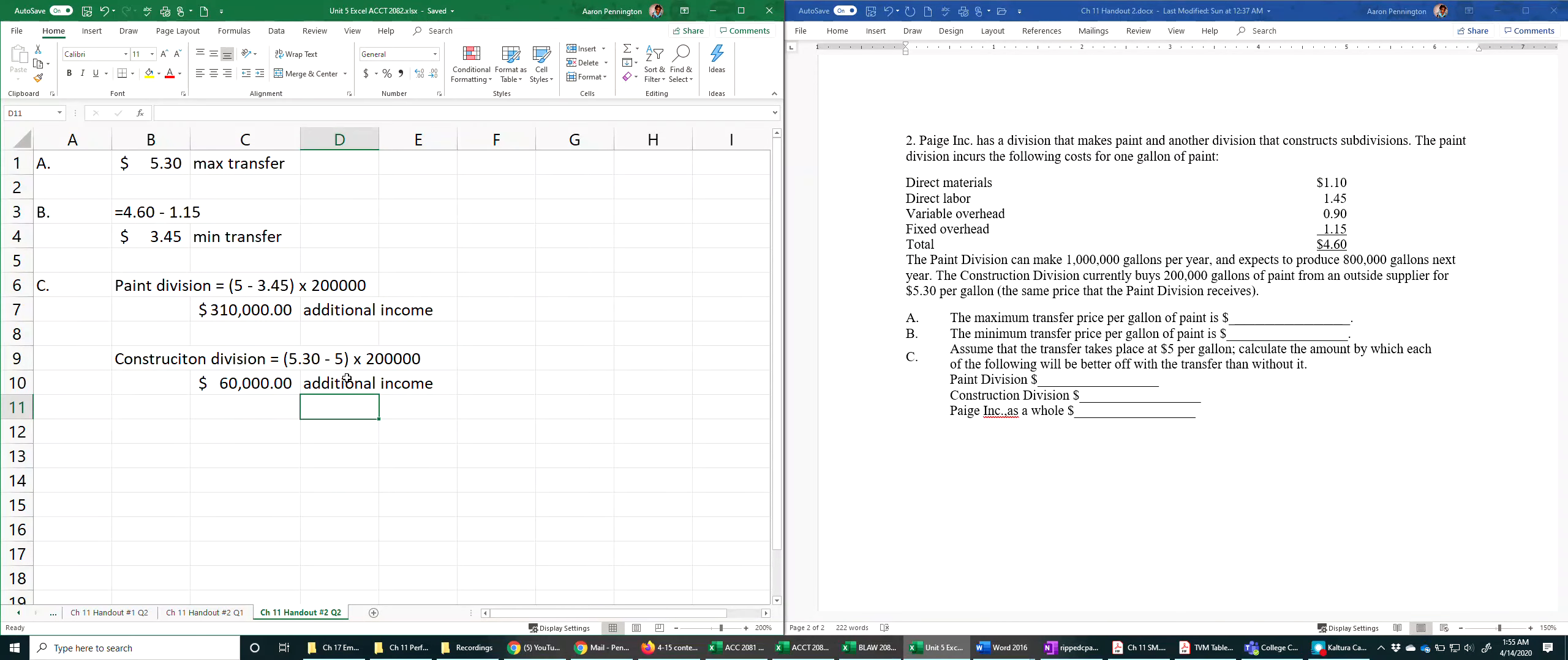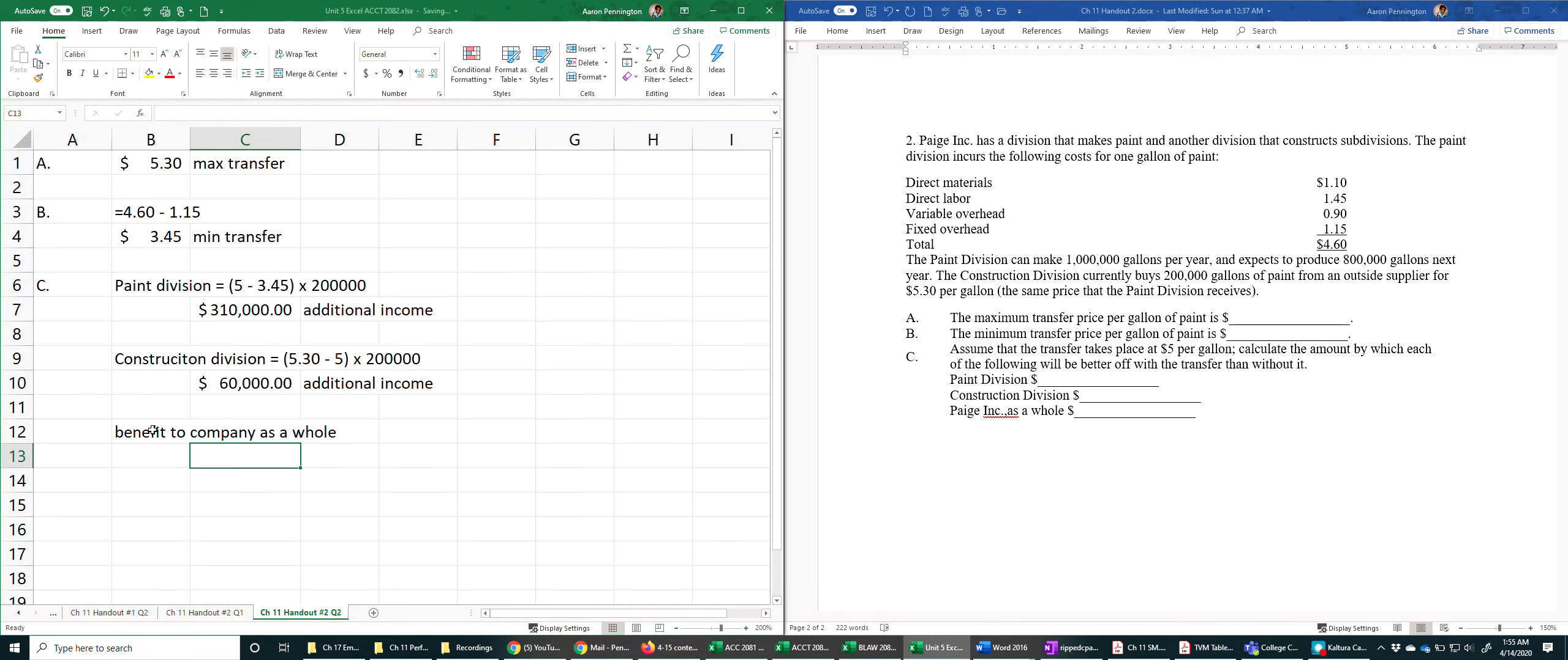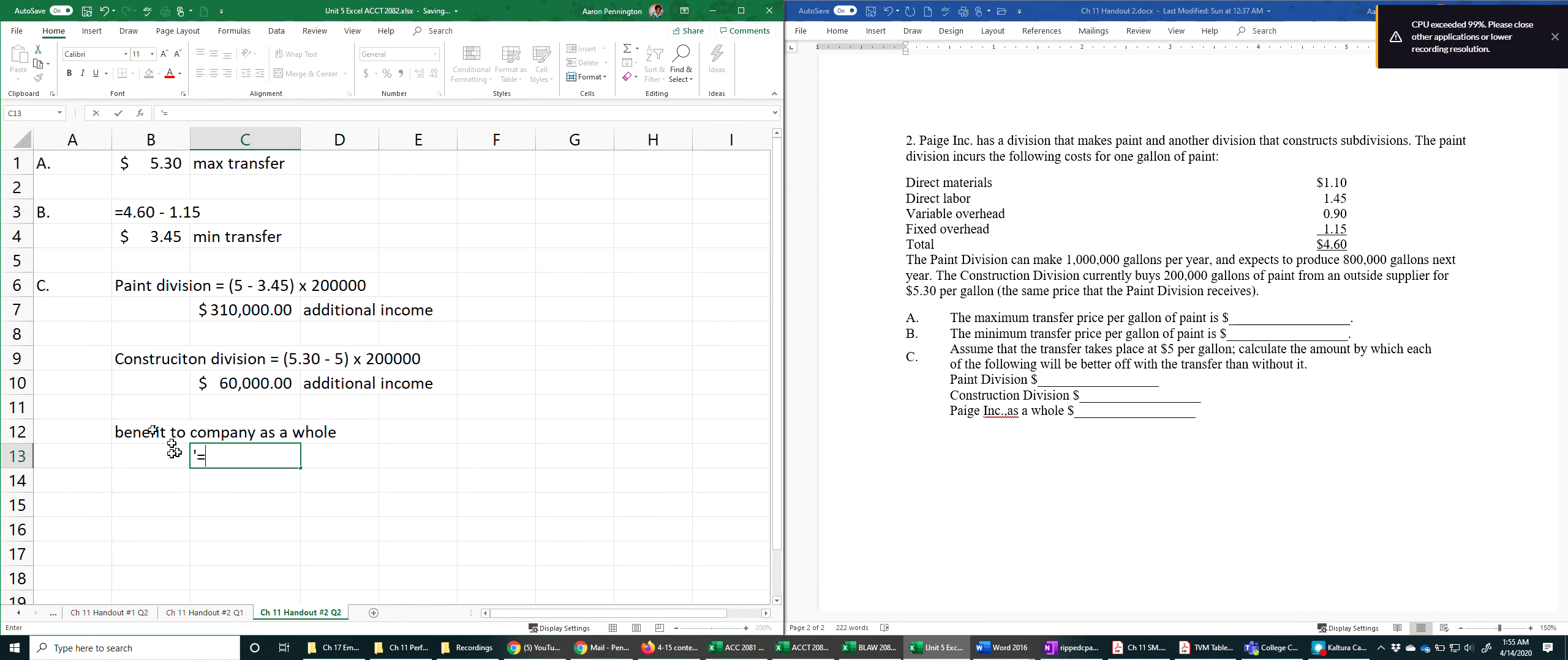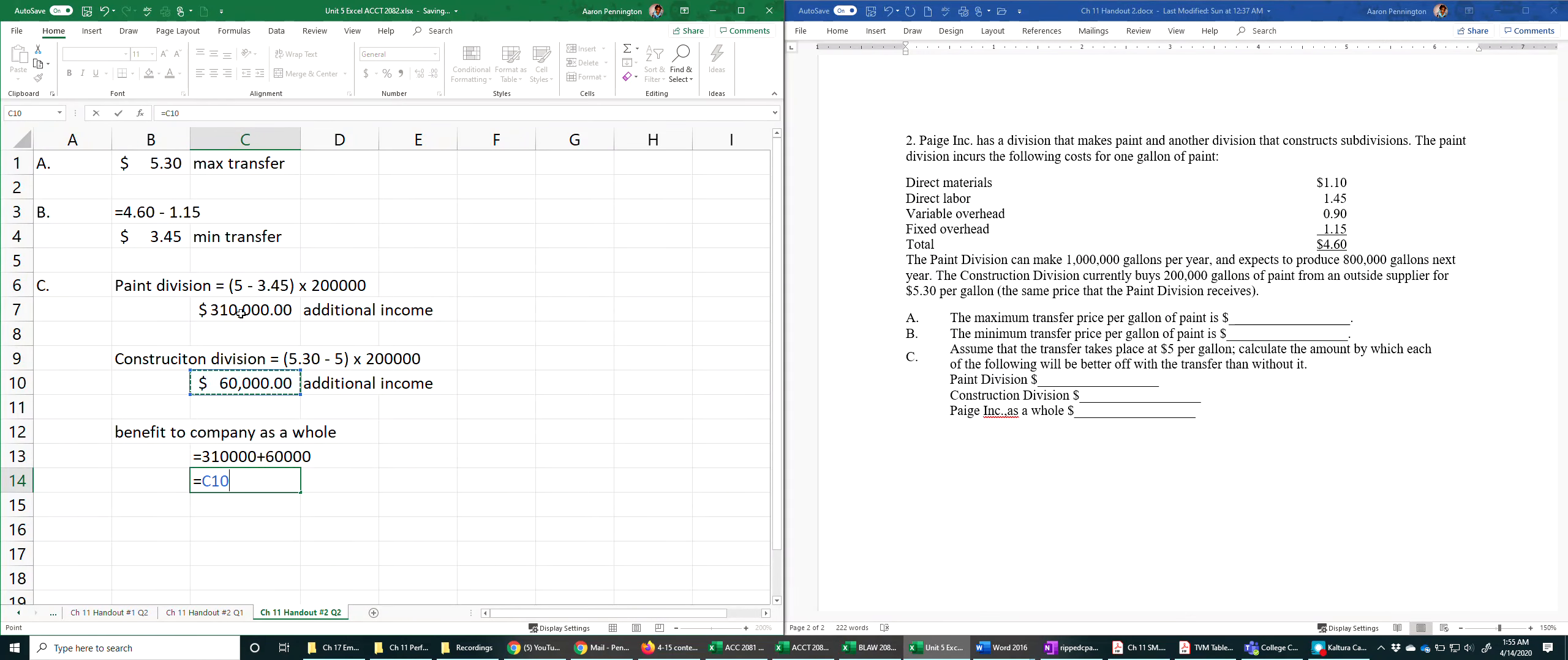We want to think of the benefit to the company as a whole. Well, that's just the net benefits that we add together.